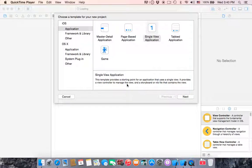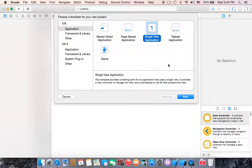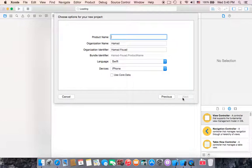Hello guys, welcome to this tutorial. In this tutorial I'm going to show you how to create a UI action sheet. I already opened a new project and selected single view application, then clicked next and named it UIActionSheet.